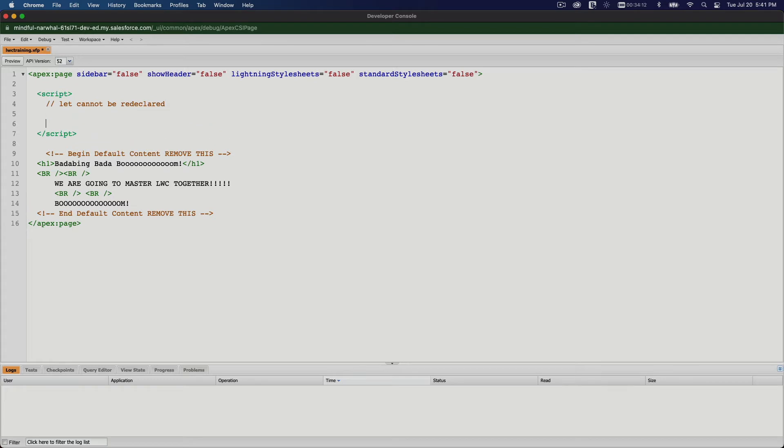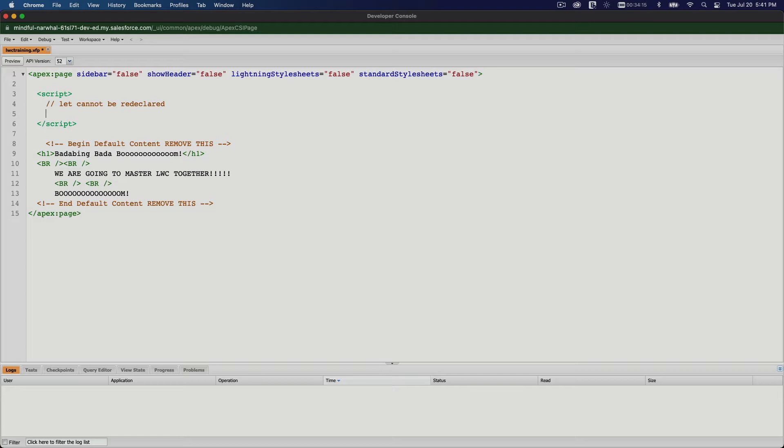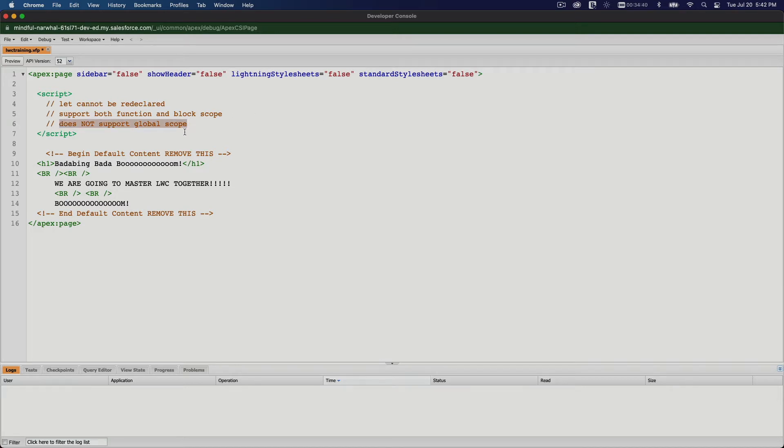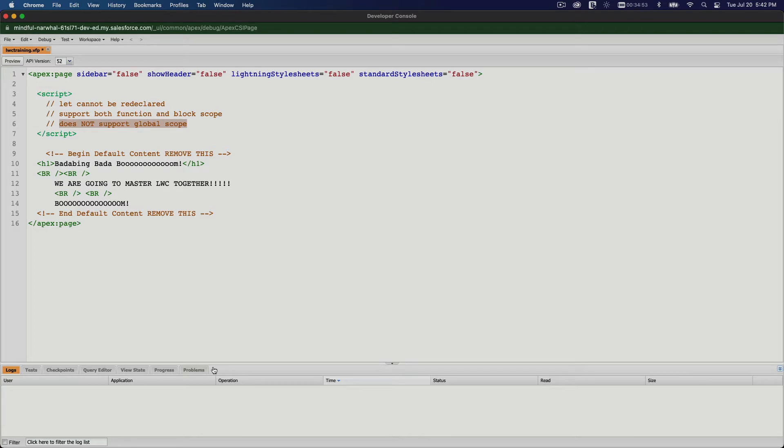What about the scope? Let me do this instead. It supports both function and block scope. It does not support global scope. This is also for non-conflicting code. If you're using the var keyword to declare a variable, because the scope is global, it can override values all throughout your code. The more complex your code gets, the bigger the chance of variables getting conflicted.